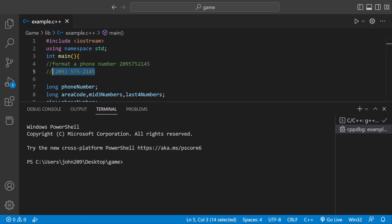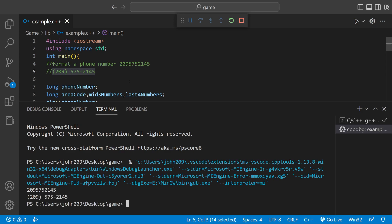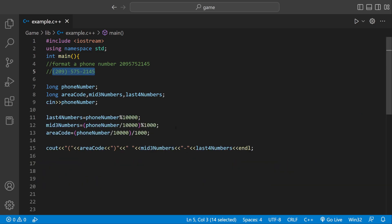Let's run it. It's going to make me type it in. 2095752145 — this isn't my number, I just made it up, but don't call it, it might be somebody's. And then it formats it just like the output. I can put the code on screen, and if this helped you at all, leave a like and subscribe.